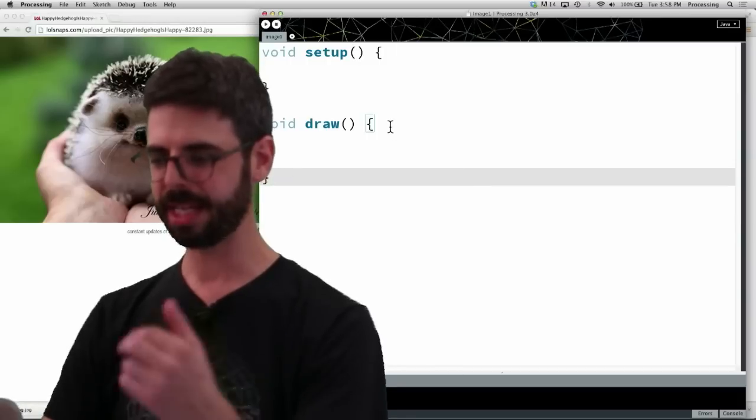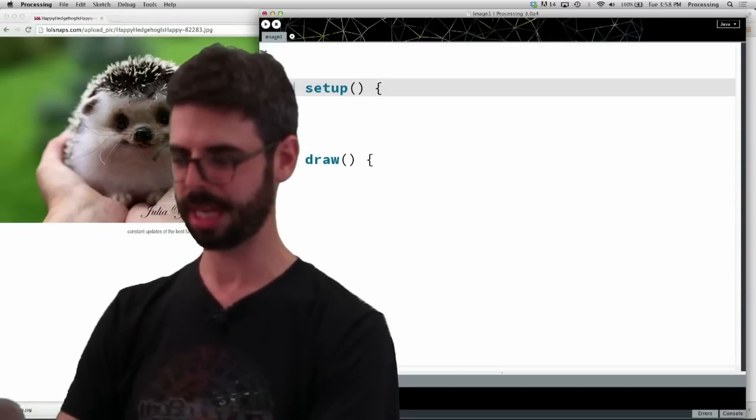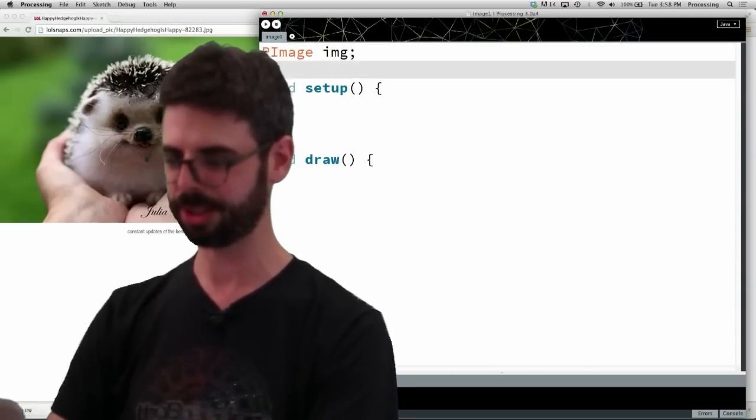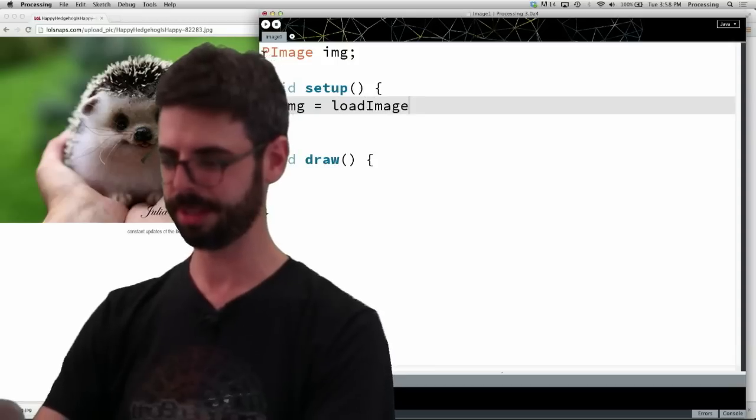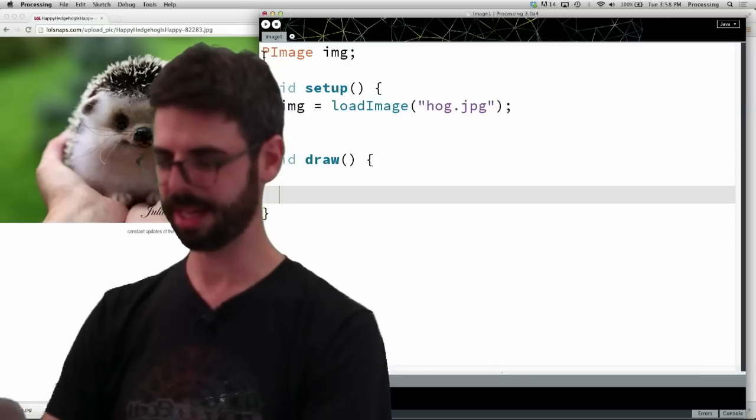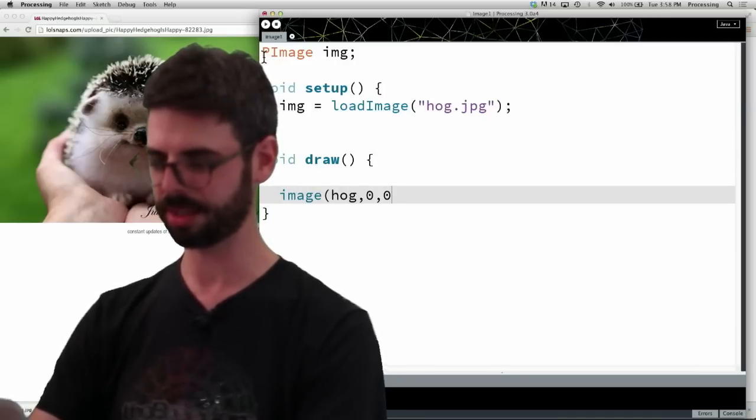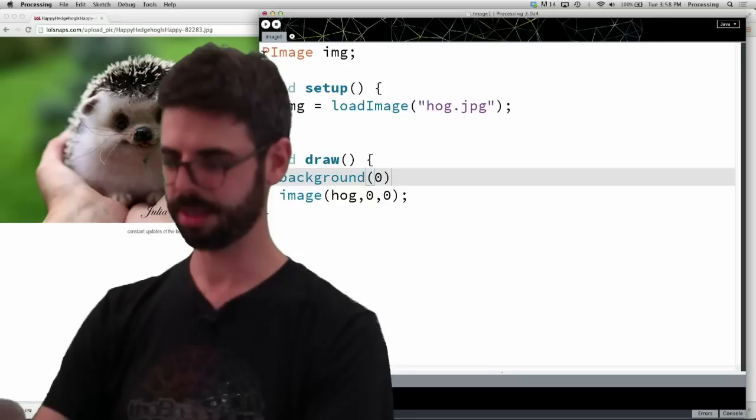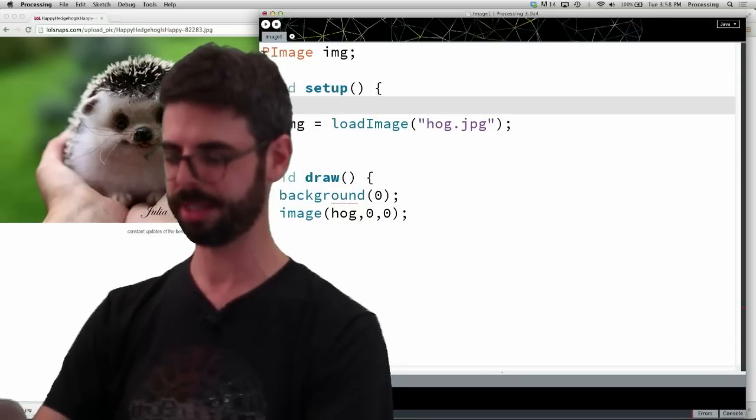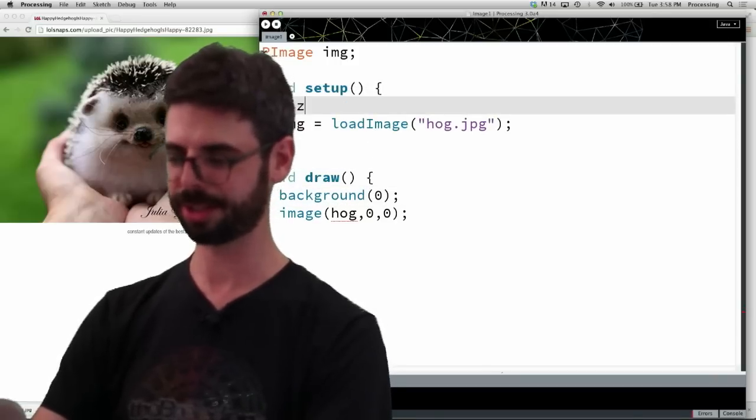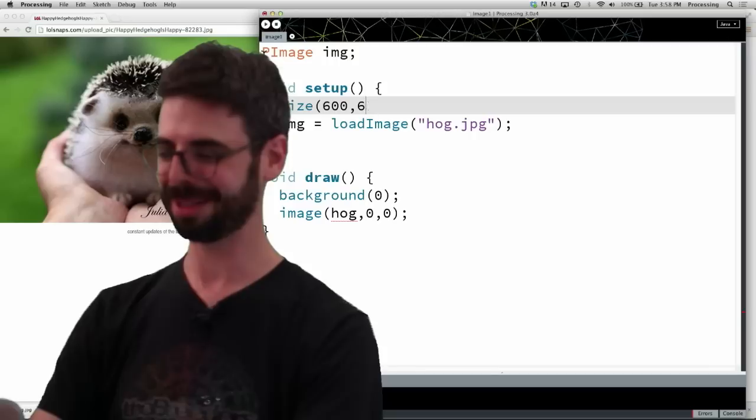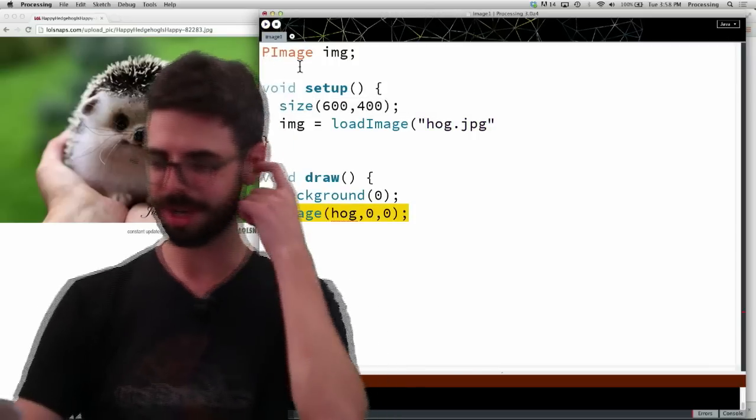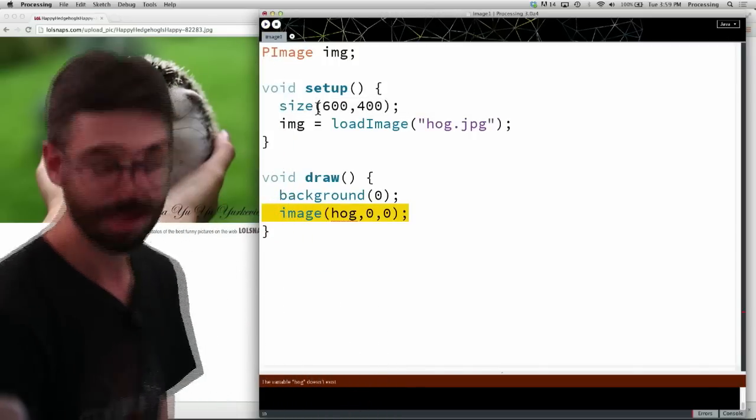Now, I'm back into my sketch and I'm going to say PImage image, image equals load image, hog.jpg and then image hog zero zero, background zero and let's make our image, our sketch actually be a little bit bigger and let's run this.